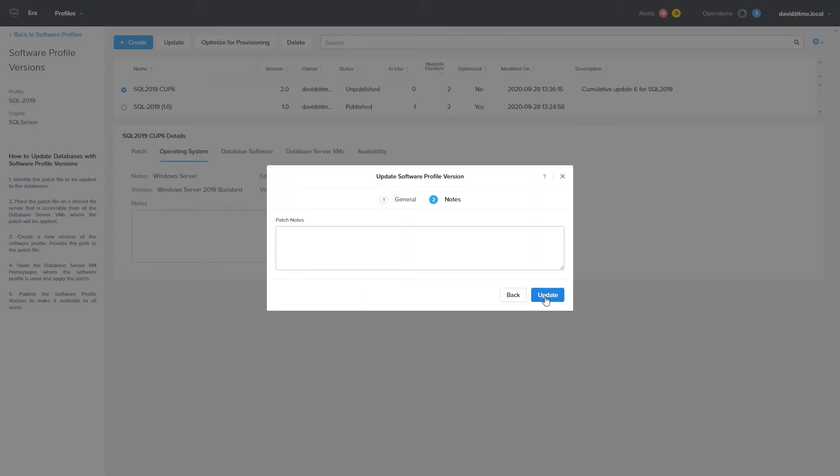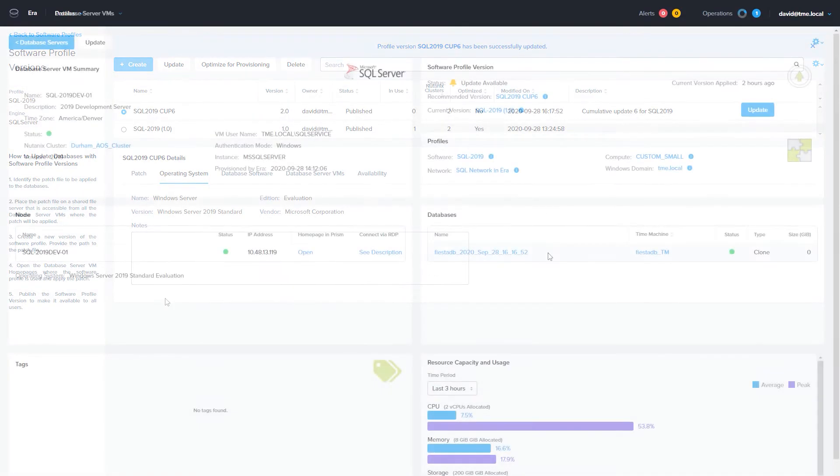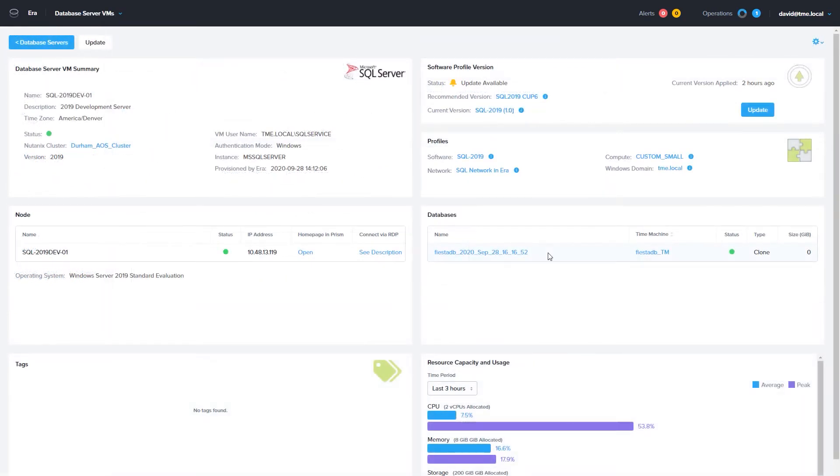The original profile will still be active unless you delete it, so if you need to deploy a previous version for testing, you can. Now, if we head over to the Database Servers VM menu, we can choose a SQL Server 2019. We can see that it shows that it has an update available. You can then choose Update.